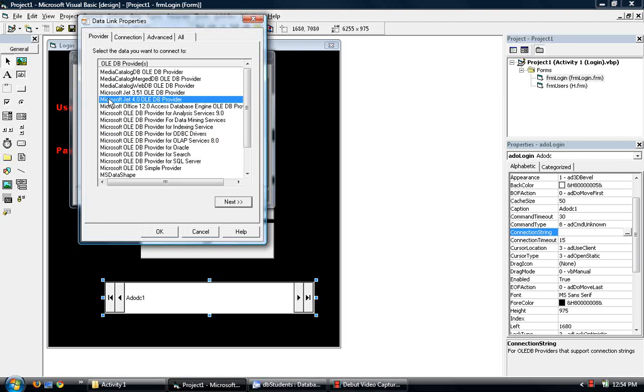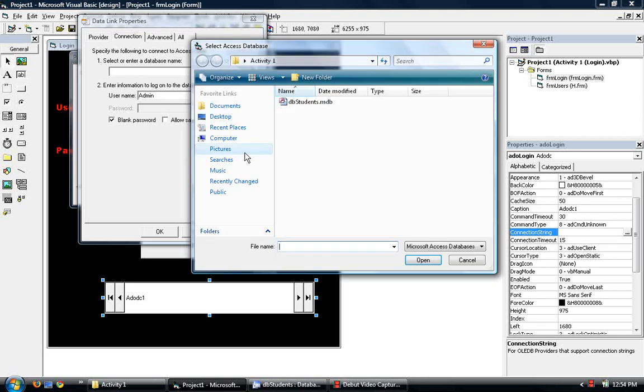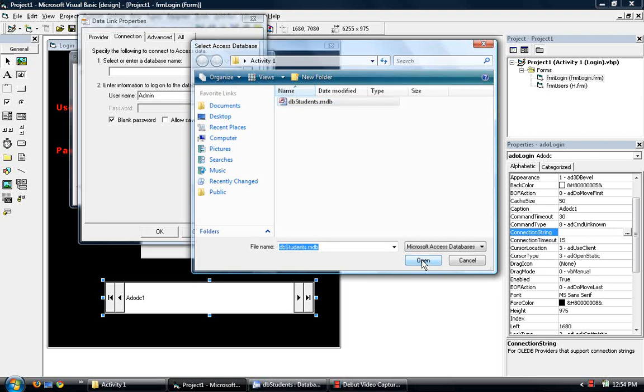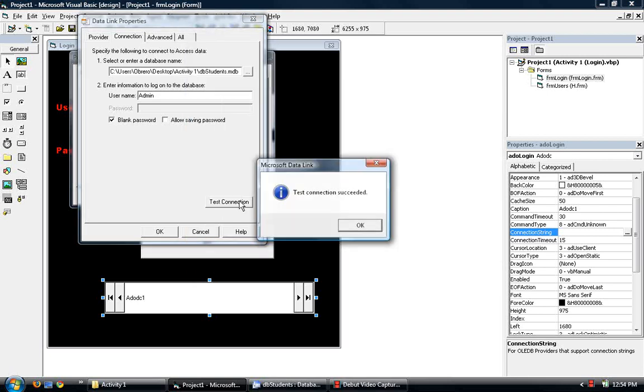Then Microsoft Jet 4.0. Then click Next. Select or enter a database name. So click 3 dots and find your database. DB Students is the name of our database. You can remember from what we did at number 1. So click Open. And Test Connection.